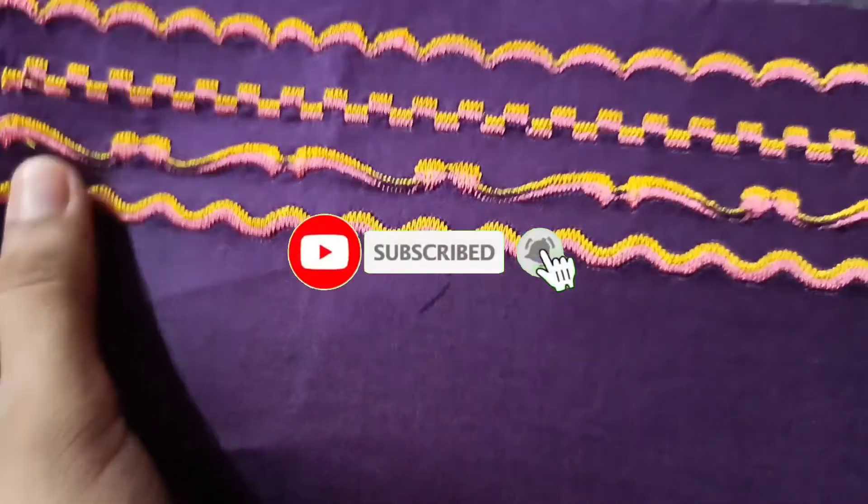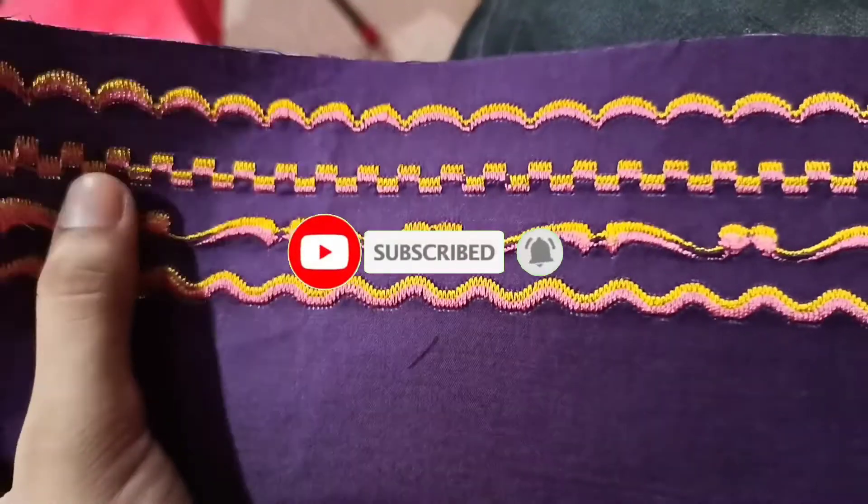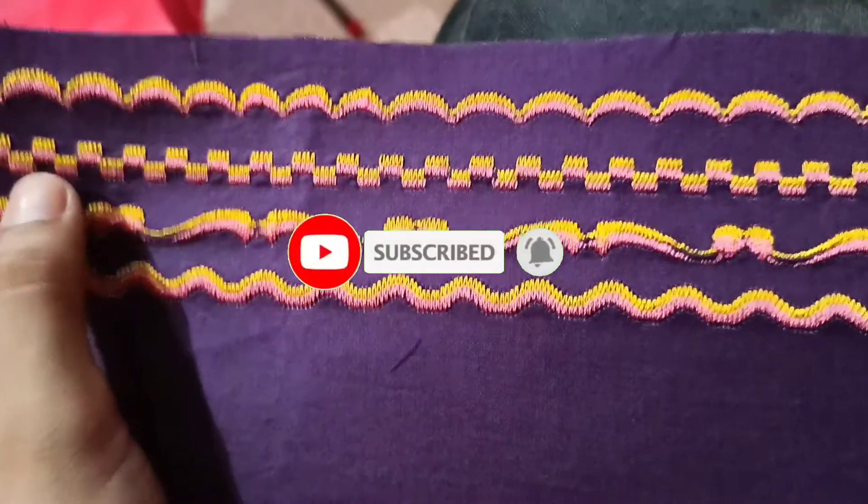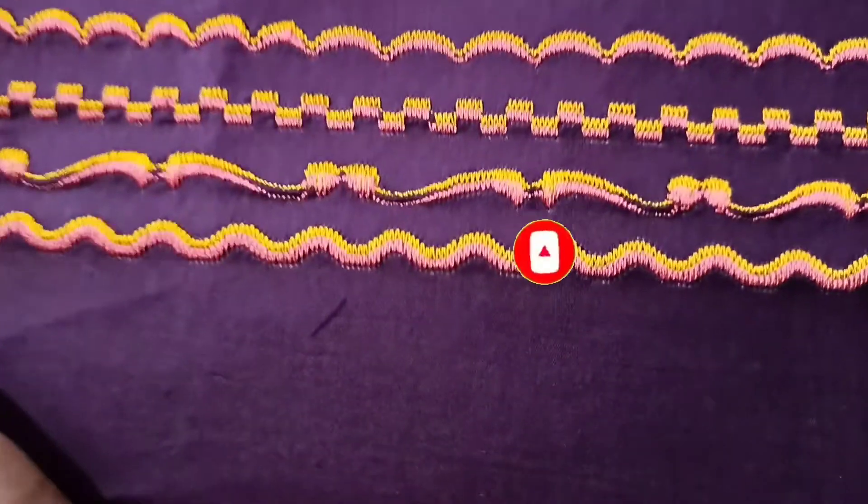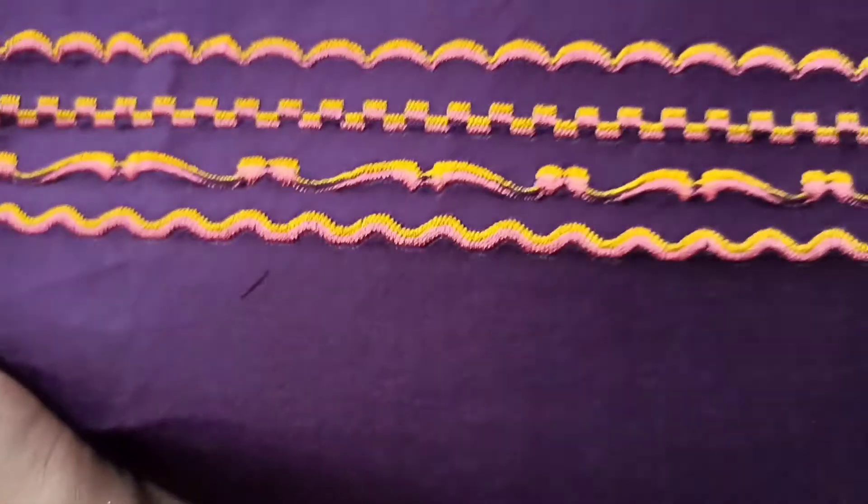This is our first design, second, third and fourth. I feel good because I have made them myself.